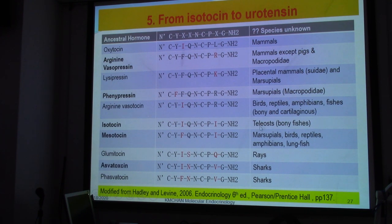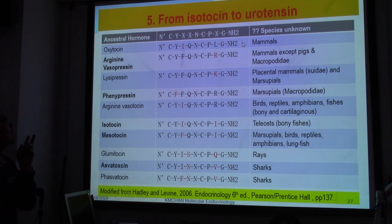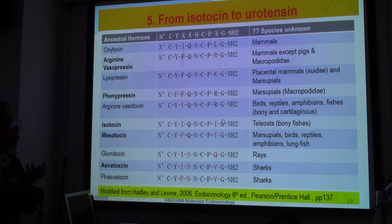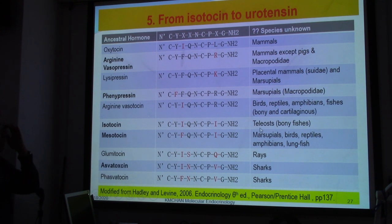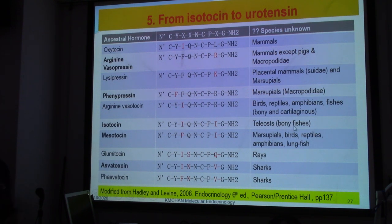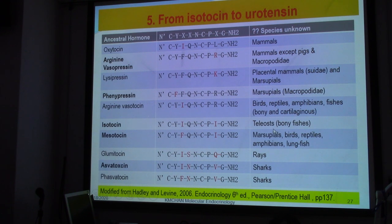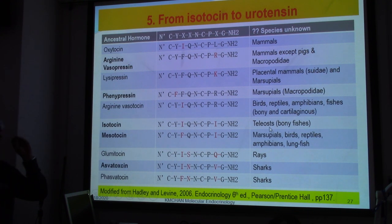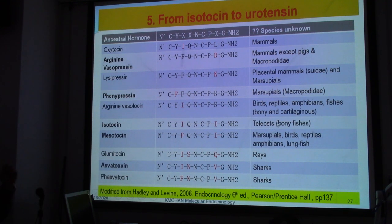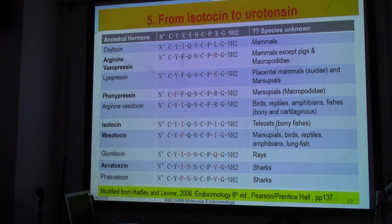Why do we study fish? Because all of these tocins are related to water retention and water control. You would assume that teleosts, or bony fish, which are aquatic species, need to control water in their body — whether living in fresh water or salt water. They need to control the water.